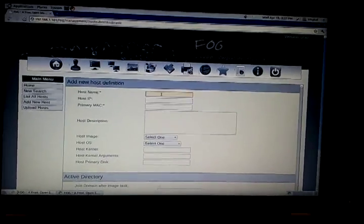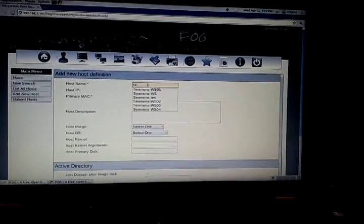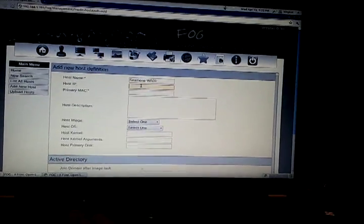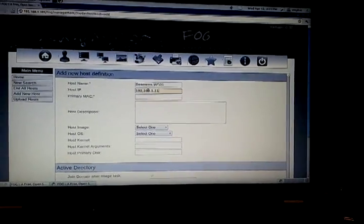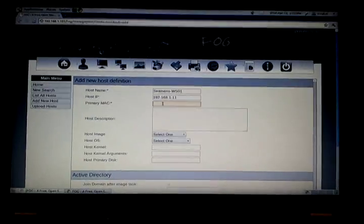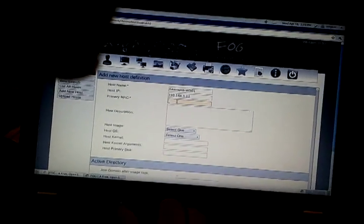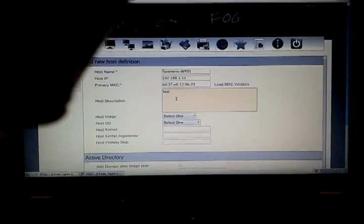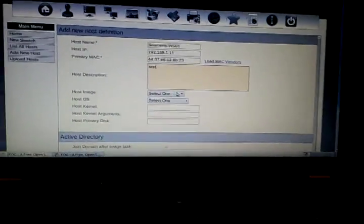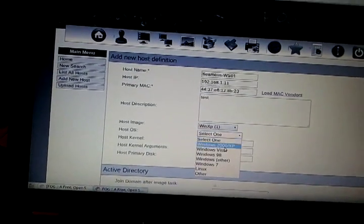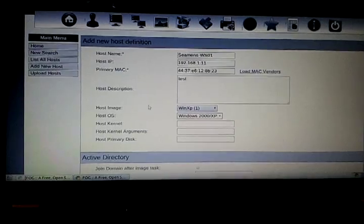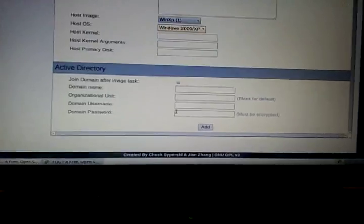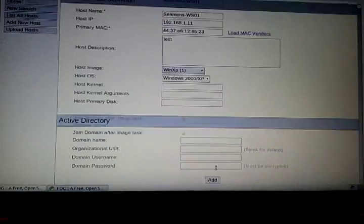Adding a host — you just pick a name, whatever you want. Host IP, just run through real quick. They start with 4.4. Select one XP image. Good to go. Then you come down here and add it. You can put in some domain information if you need to.